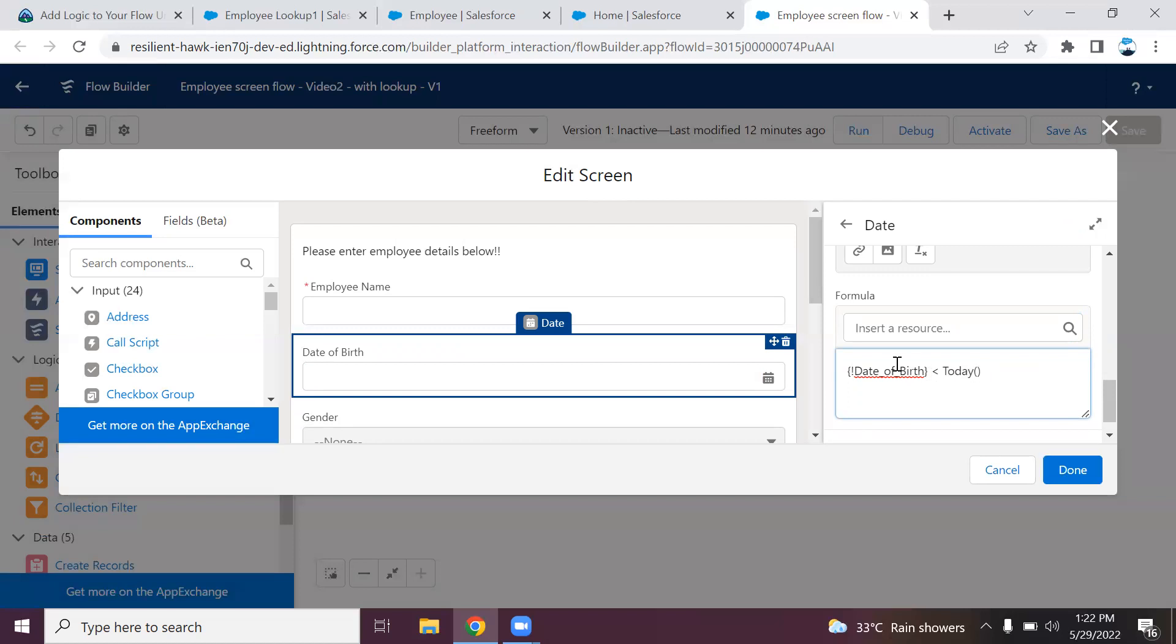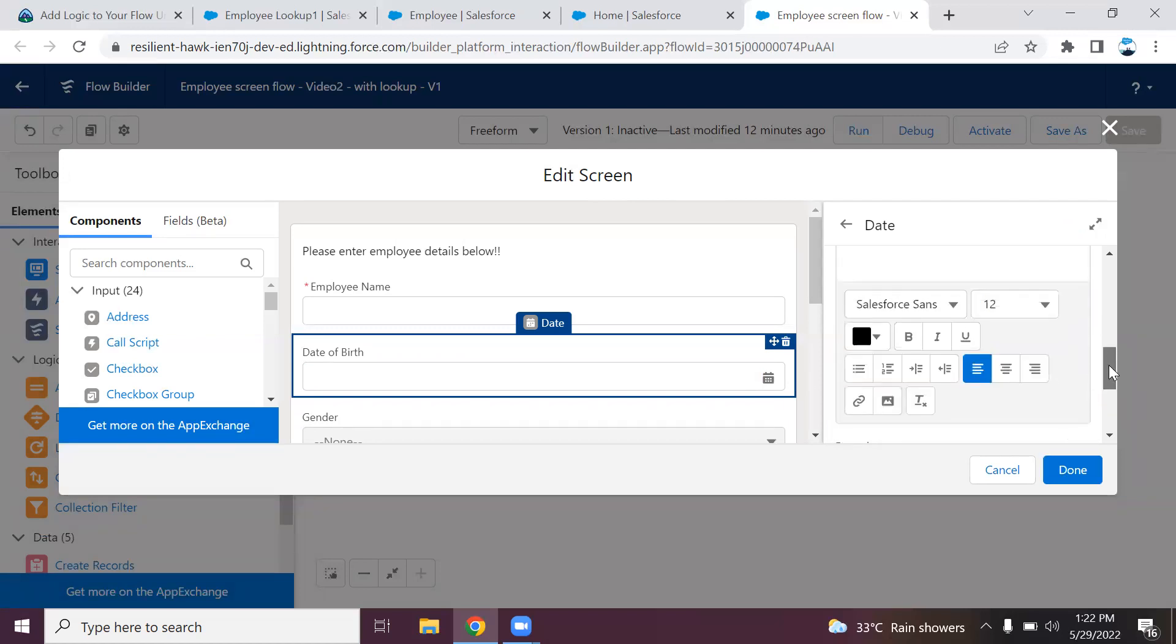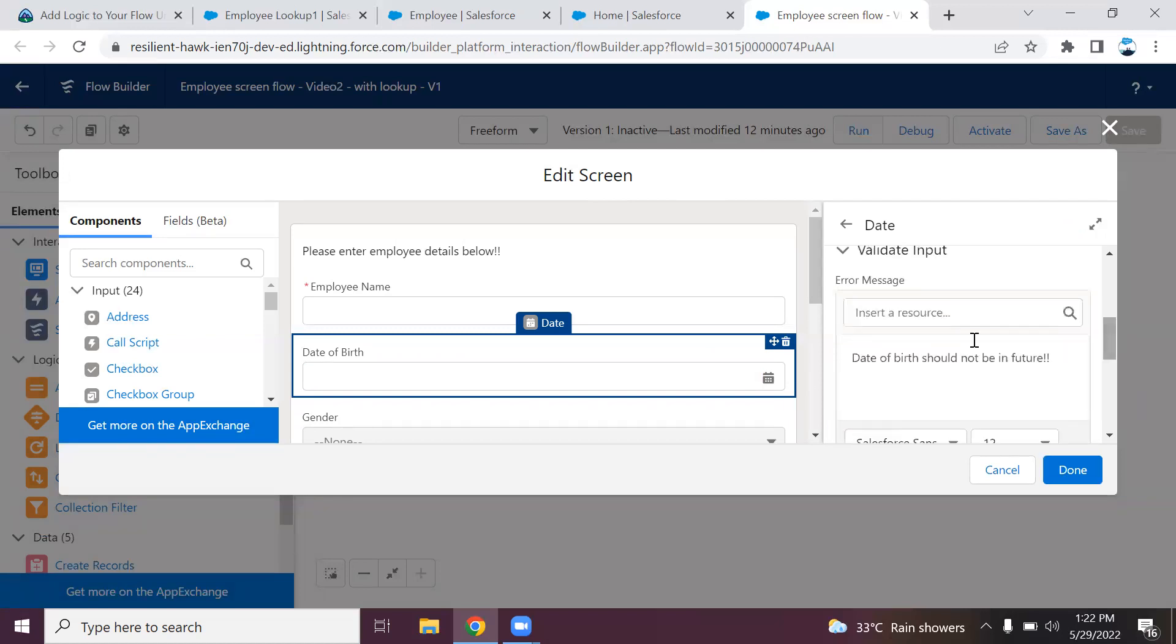If the condition is met, it will not throw the error. As long as the date of birth is in the past, it will not throw the error. If it is in the future, it will throw this validation message.